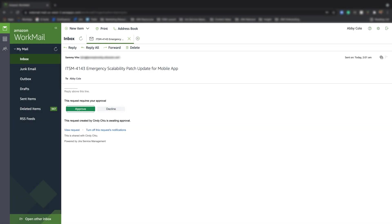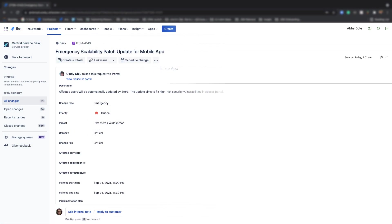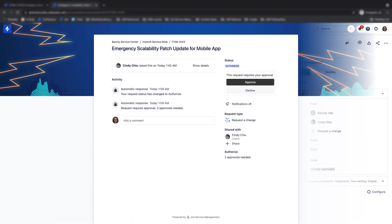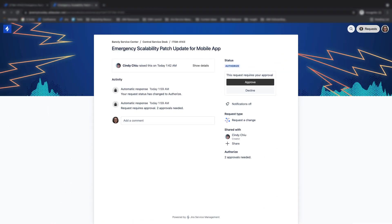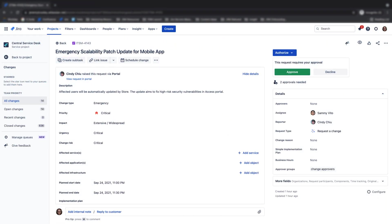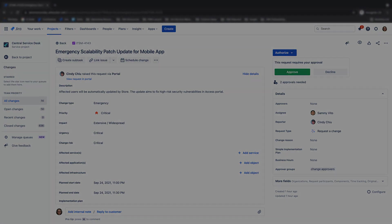The designated approvers are then notified by email that they need to approve or decline the request. Approvers have a few options for approving a request, either directly from their email, the agent view of the request, or from the my request section of the help center portal. Please note that a Jira Service Management license is not required to approve a request via email or the help center portal. The approver just needs to be a customer of the service project. Only approvals completed from the agent issue view require a Jira Service Management license.